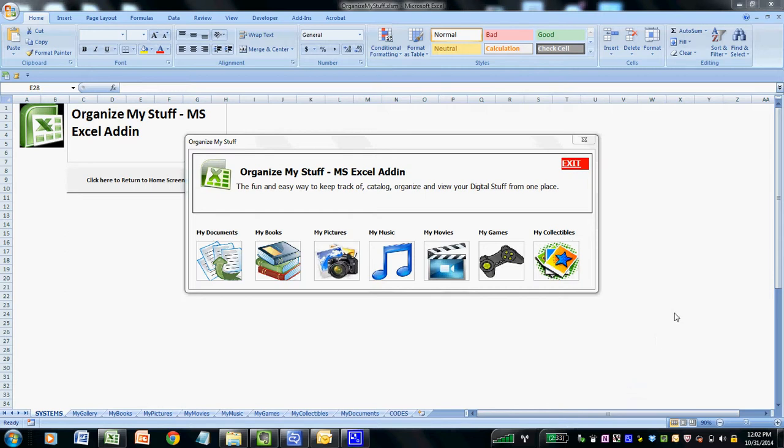Hi, this is Jason Yeldell, the lead software developer for Yeldell Scientific, a software development firm based out of New Jersey that specializes in the creation, development, and deployment of custom Microsoft Office macros, templates, and add-ins for use in Word, Excel, PowerPoint, and Outlook.